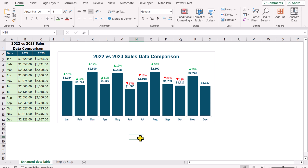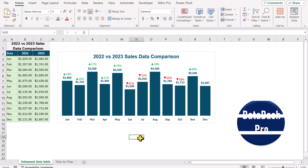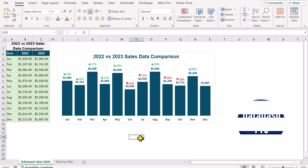In this video, I am going to show you how to enhance the data label in an Excel column chart. We have a 2-year sales data sheet on a monthly basis. I plotted the 2023 data sheet and the goal is to display how much we increased or decreased from the previous year month.